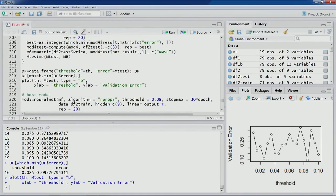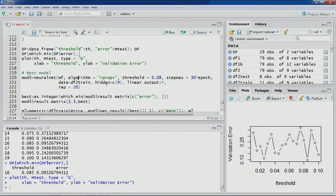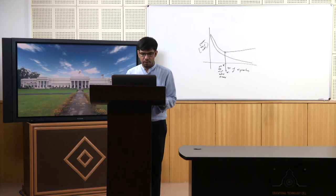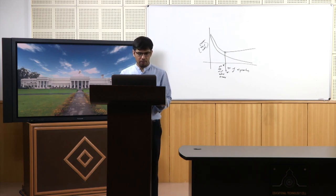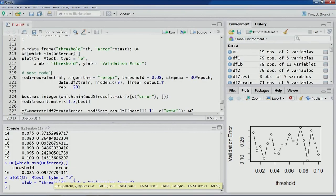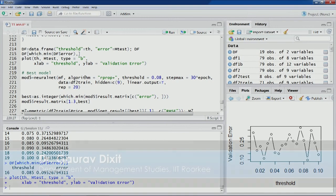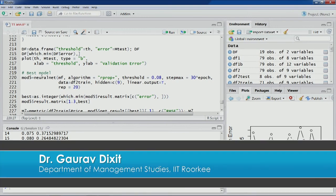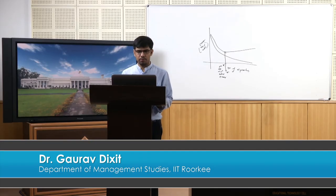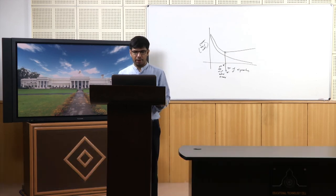Once the optimal threshold is identified, we can build our best model. As per these results, the best model is around a threshold of 0.085. We'll stop here and in the next lecture we'll build our final model using this particular threshold value of 0.085. Thank you.